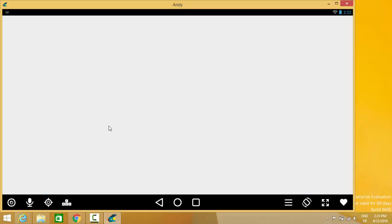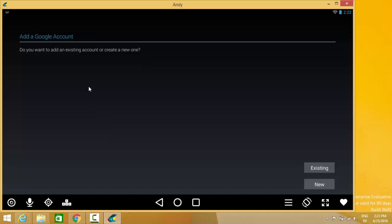It says add a Google account. Do you want to add an existing account or create a new one? We want to add the existing account.